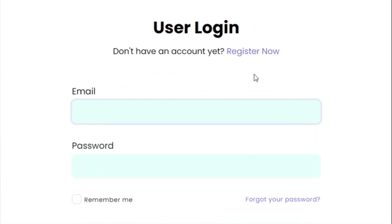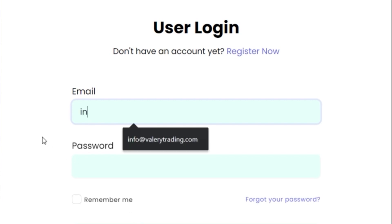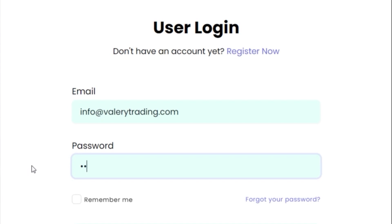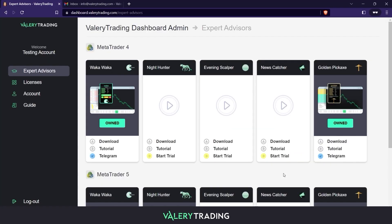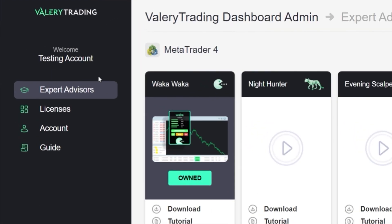As I already have registered a test account, I proceed to login. As you can see, the dashboard has a navigation menu on the left-hand side. You can click on the different tabs to access all the functionalities of the dashboard.